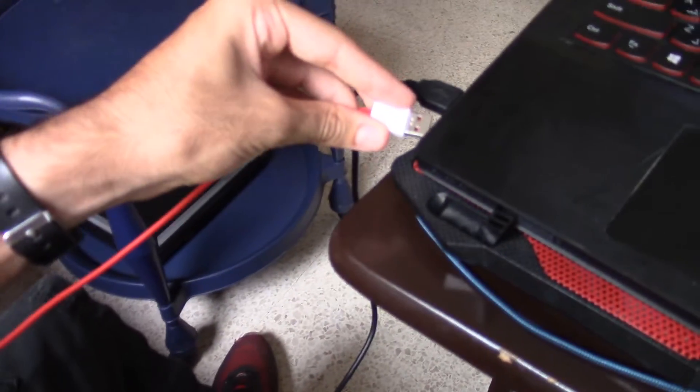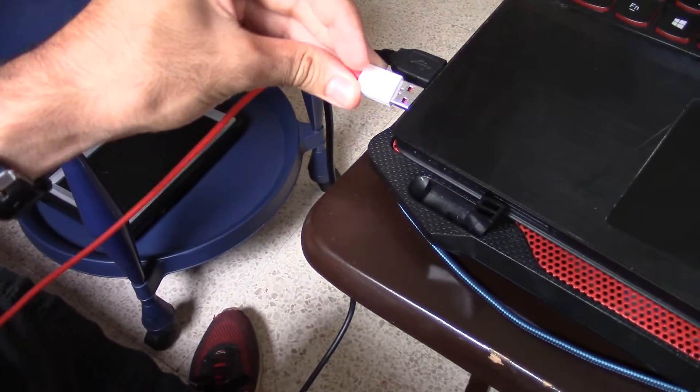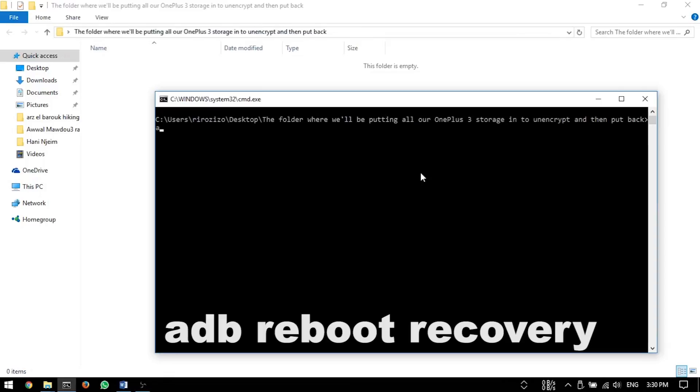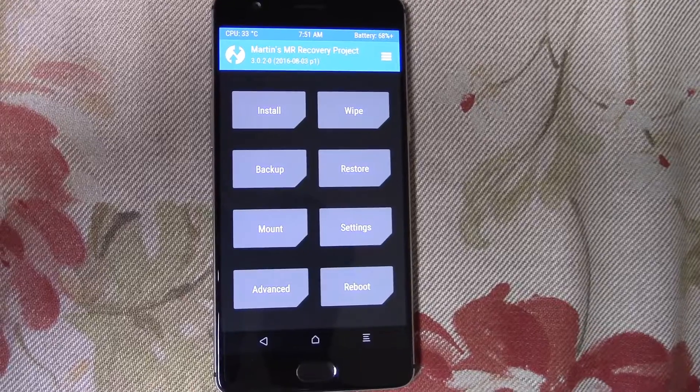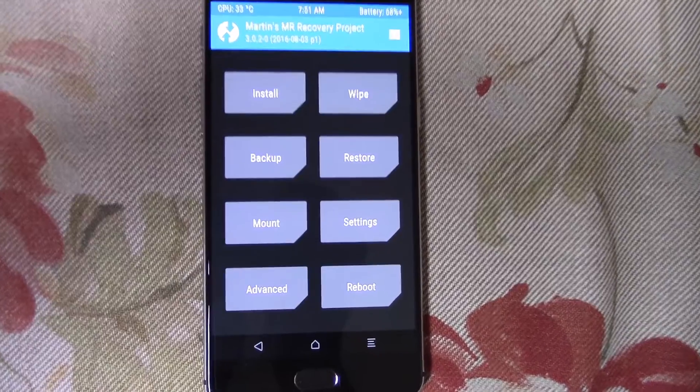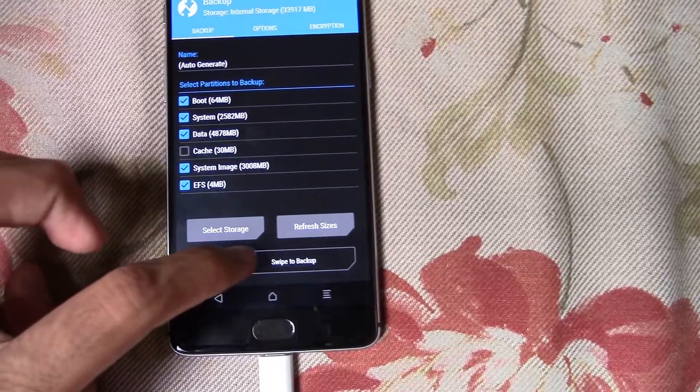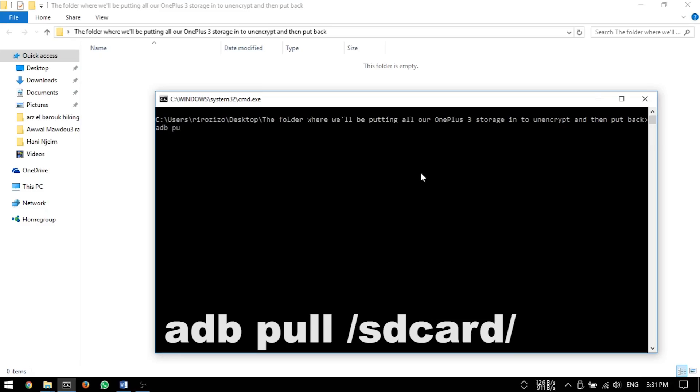Plug your phone into your PC after making sure you've enabled USB debugging, and with a CMD open, type in 'adb reboot recovery'. Your phone will get to this screen, so go to backup and then make one.